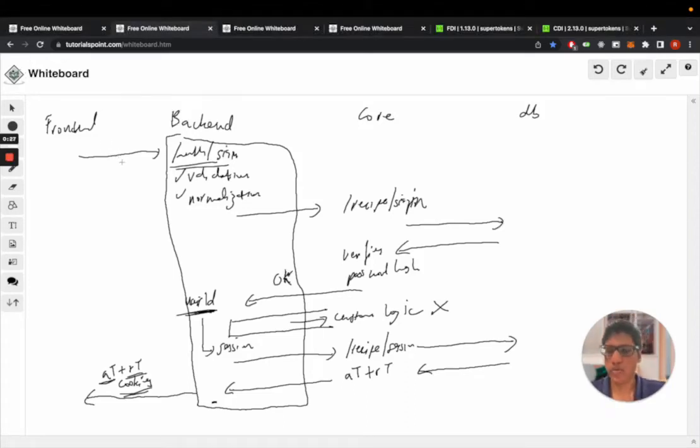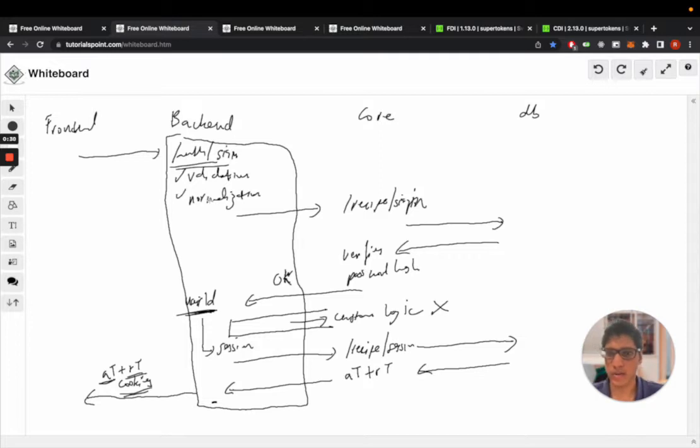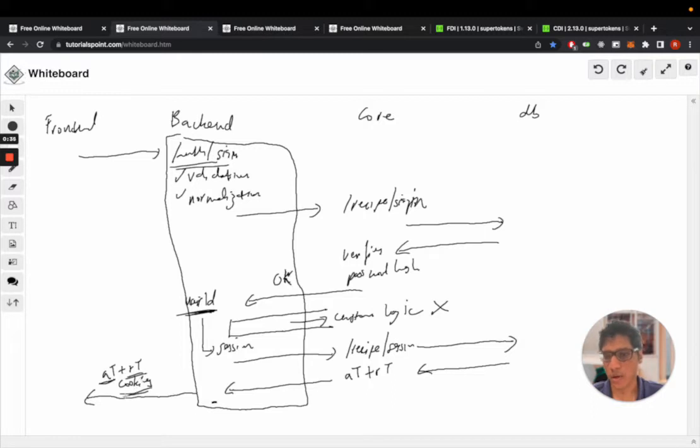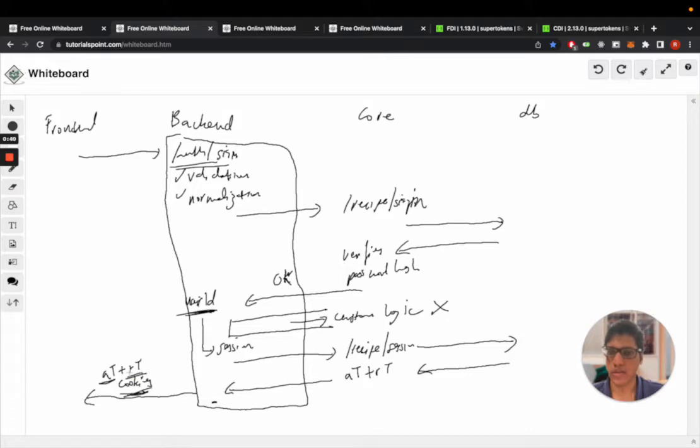In the last video we ended at the sign in API resulting in the access token and refresh tokens which are attached to cookies on the front end. So let's see what happens after this.